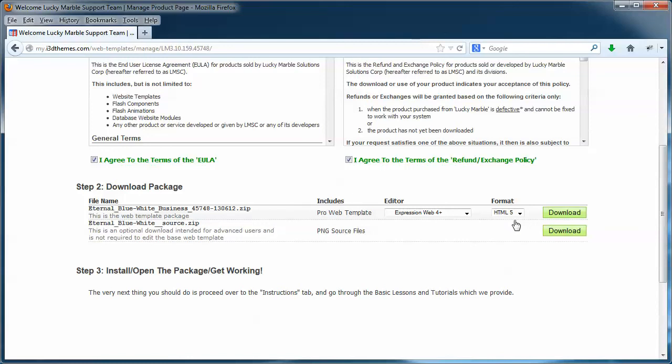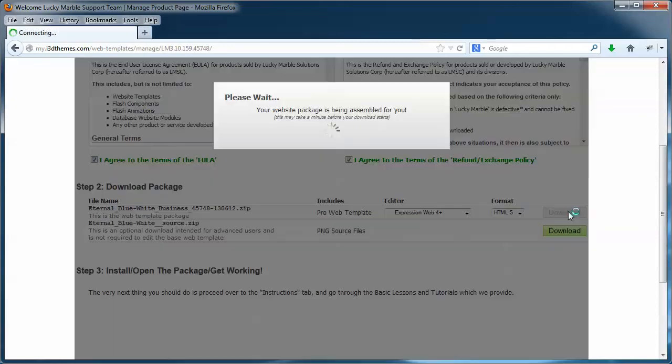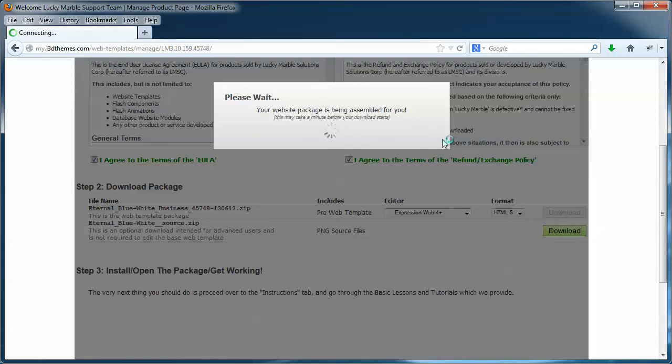All right, with that said and done, click your download button. And what's going to happen is the system is going to start assembling your package. Depending on how many add-ons you have and what type of package you have will depend on how long it takes. Typically, 15 to 20 seconds is all it takes to put the package together.